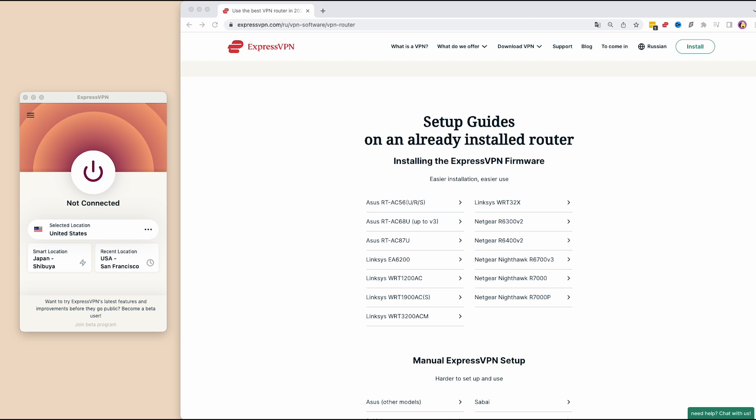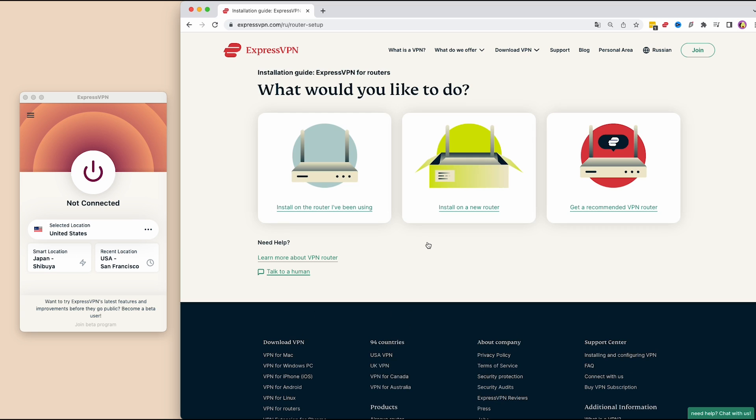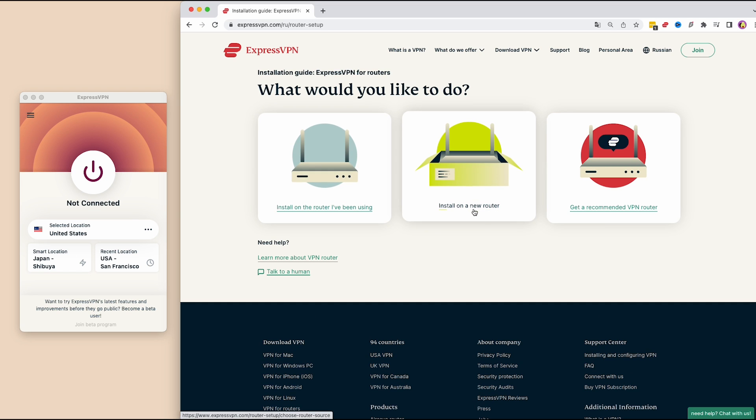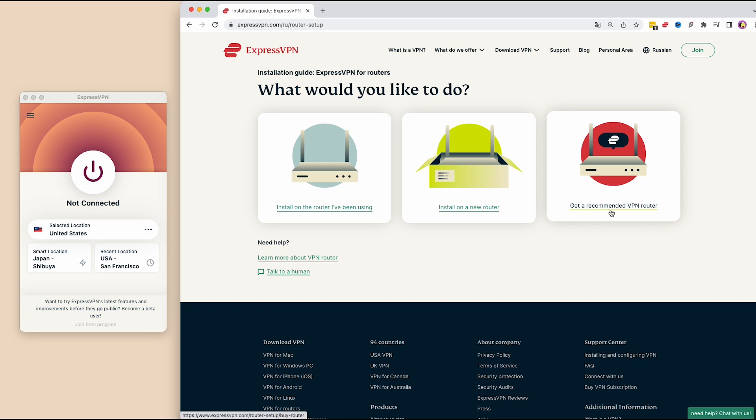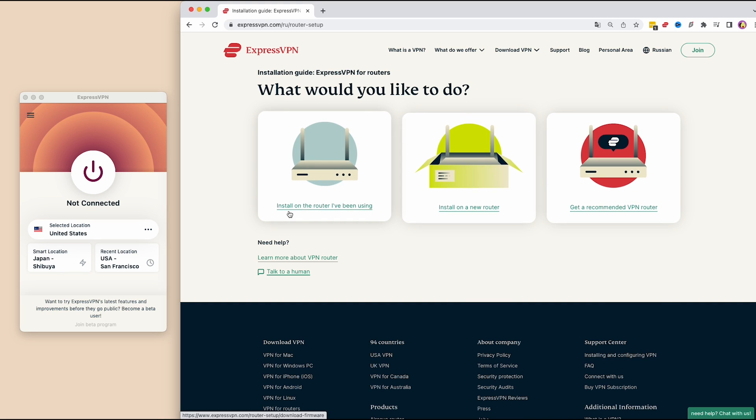To begin the installation, go to the ExpressVPN setup router page. Then select the router you have. Now choose where you'd like to install the VPN: on the router you've been using or on a new router. You may also ask for a recommended router if you're still not sure which one to get. For now, let's install on the existing router that you're using.